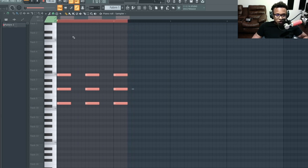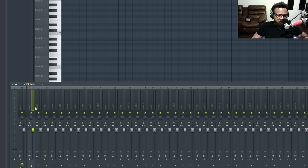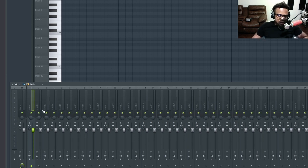In the mixer, if you want to solo a track, just press S. To unsolo and put everything back, press S again.